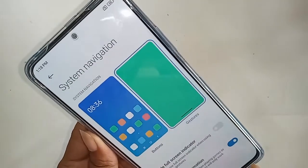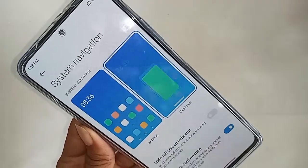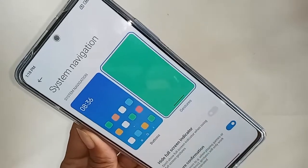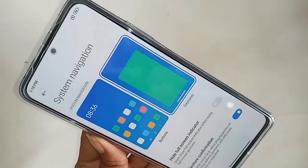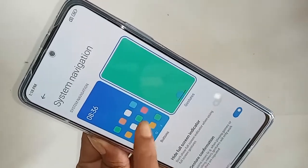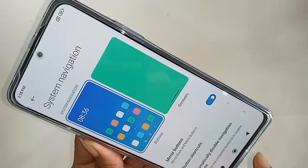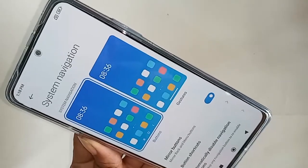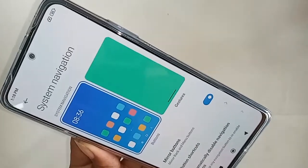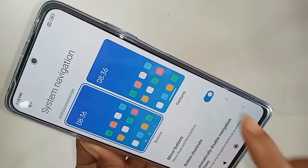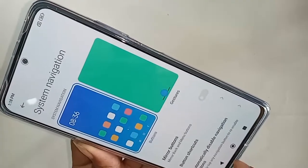After clicking on System Navigation, it will present many options. One is Buttons and one is Gesture. To show the back button, home button, and layout button on the display, click on Buttons. If you want to change the back button order, click on Mirror Buttons.